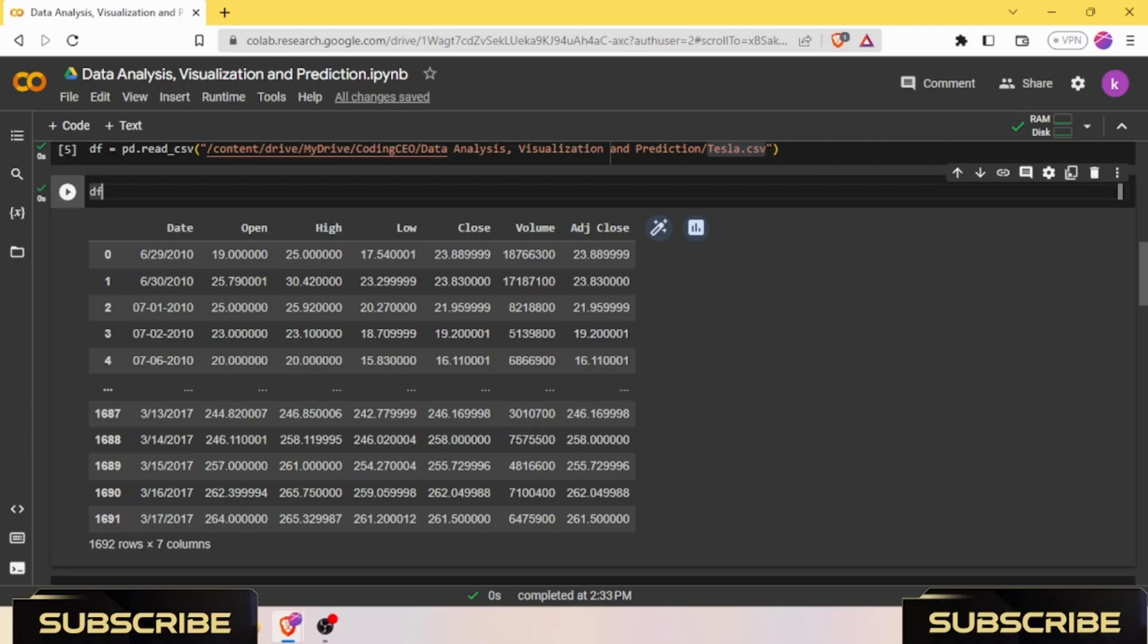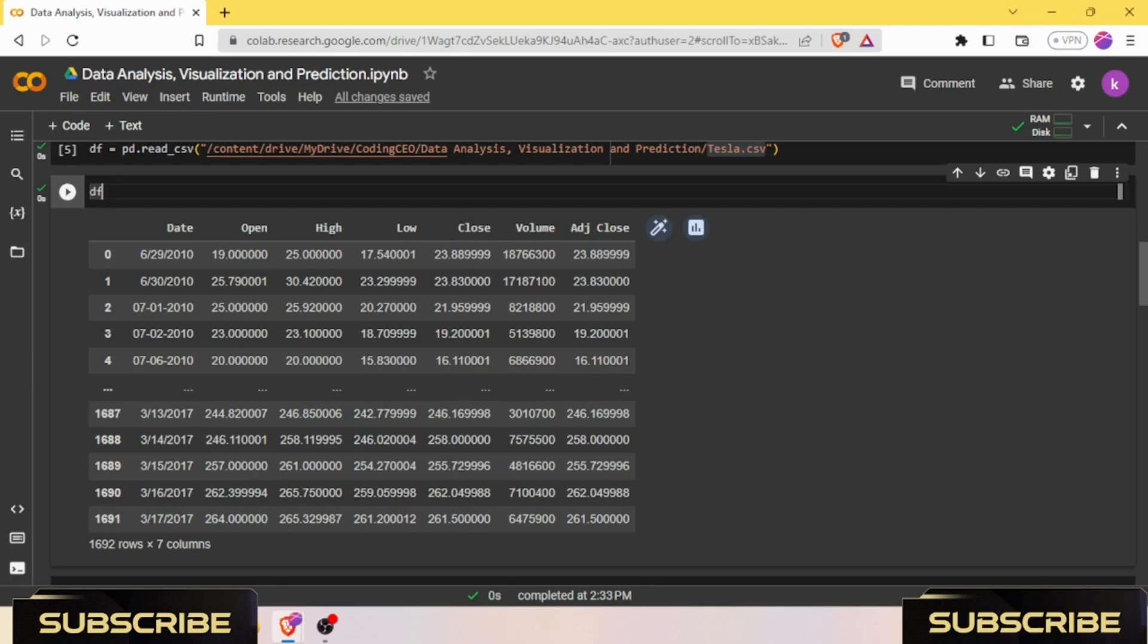Basically, I already uploaded videos on NumPy, Pandas, Matplotlib - you can refer them in the description. But Keras I have not covered yet. Overall, talking about the Keras library, Keras is a high-level neural network API written in Python. It is designed to provide a user-friendly interface for building and training deep learning models.